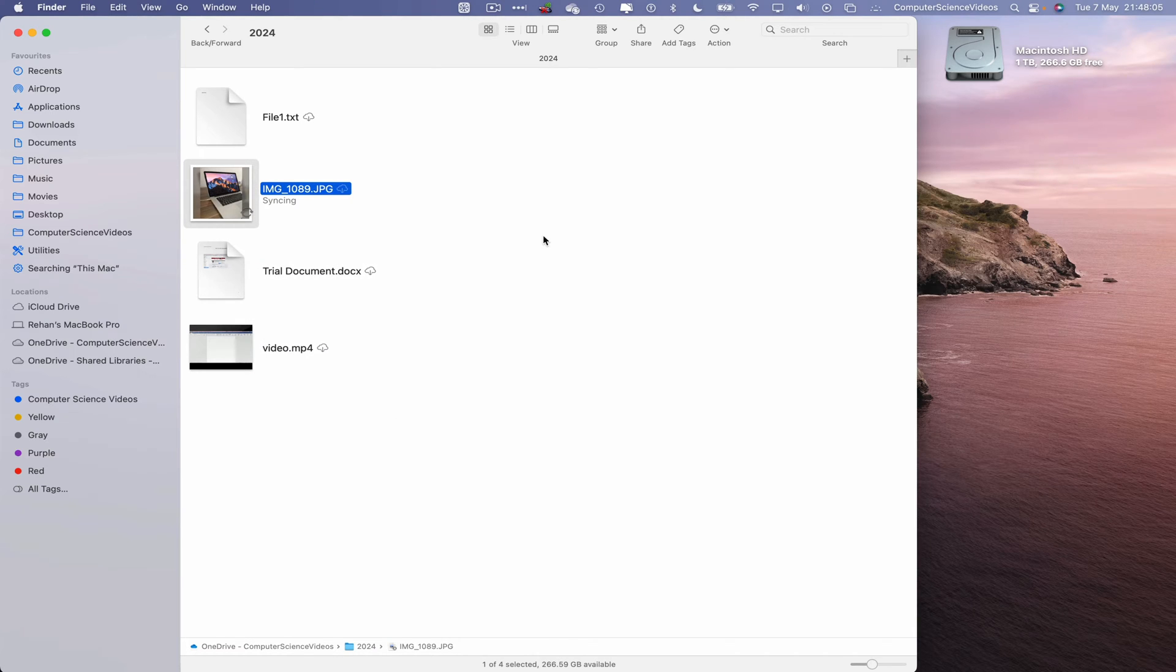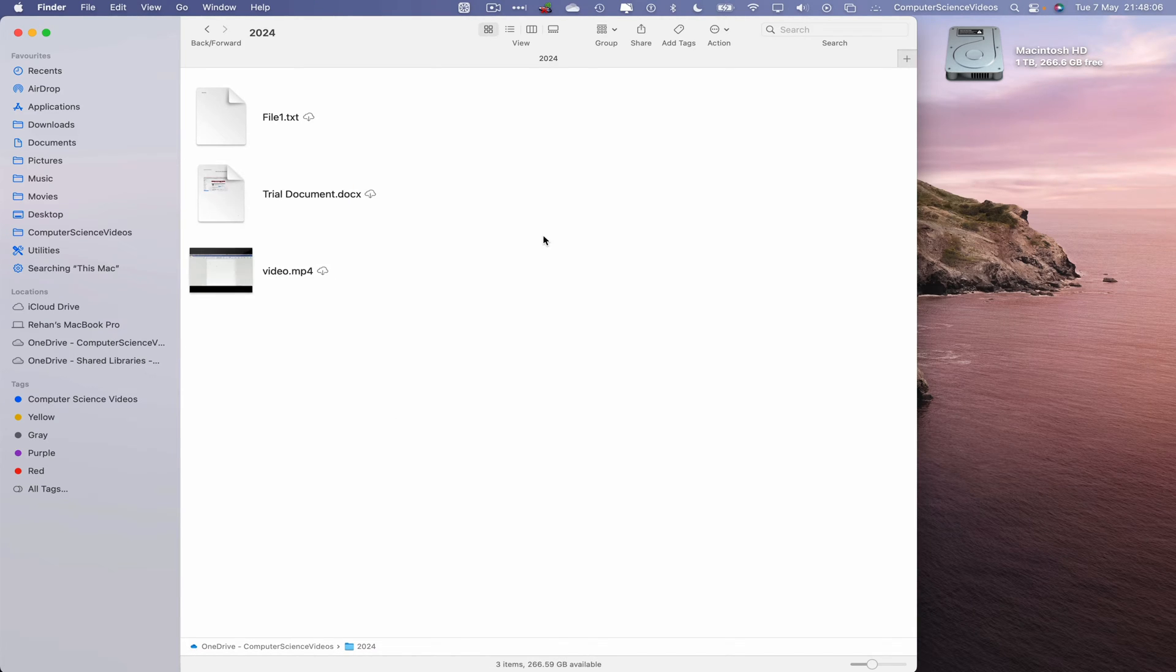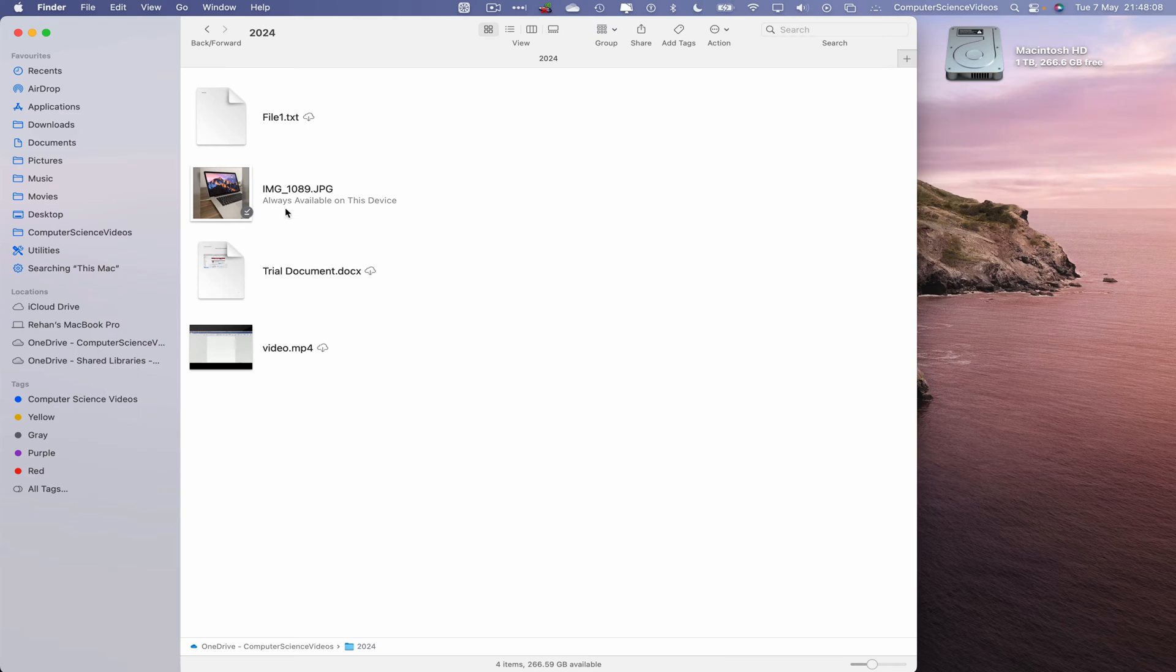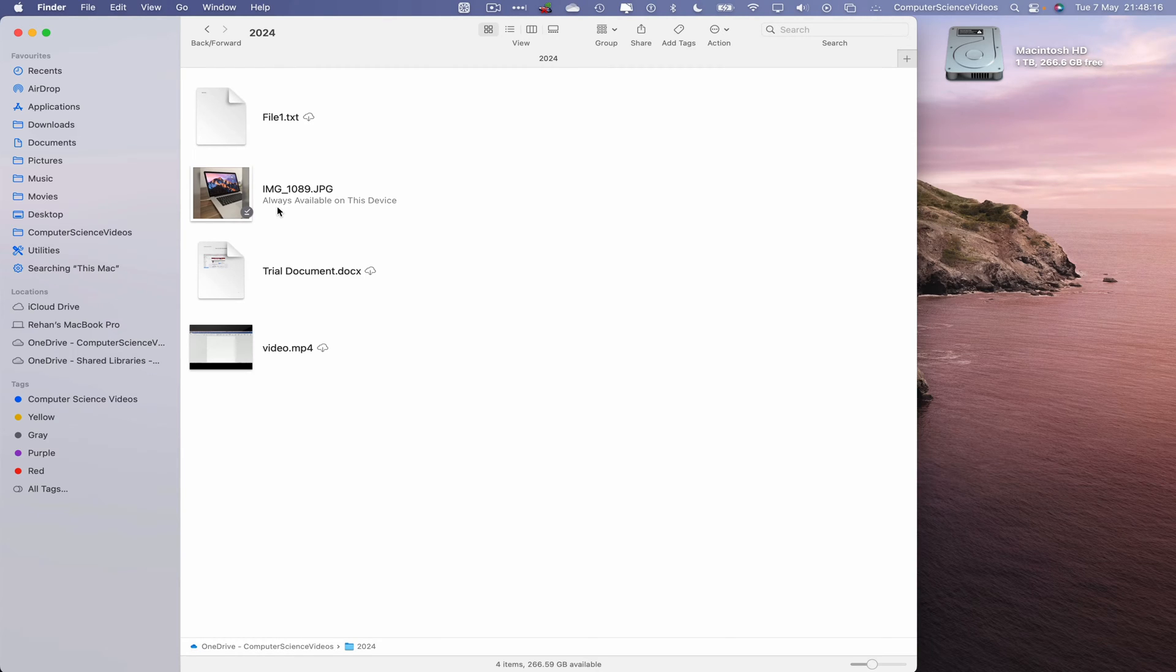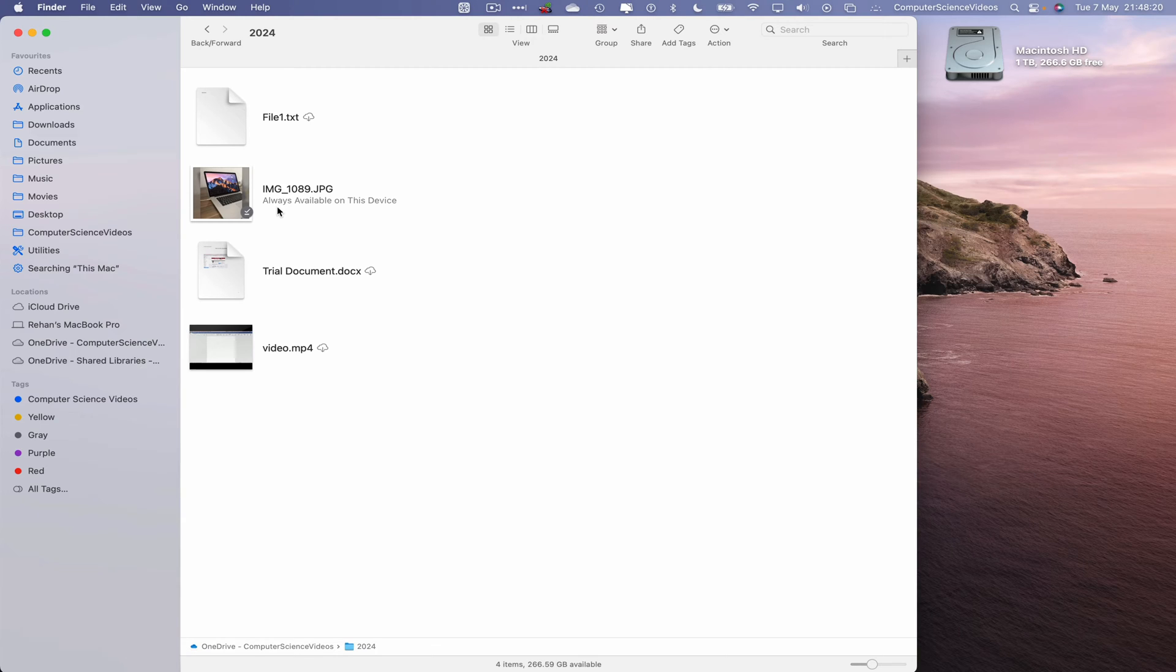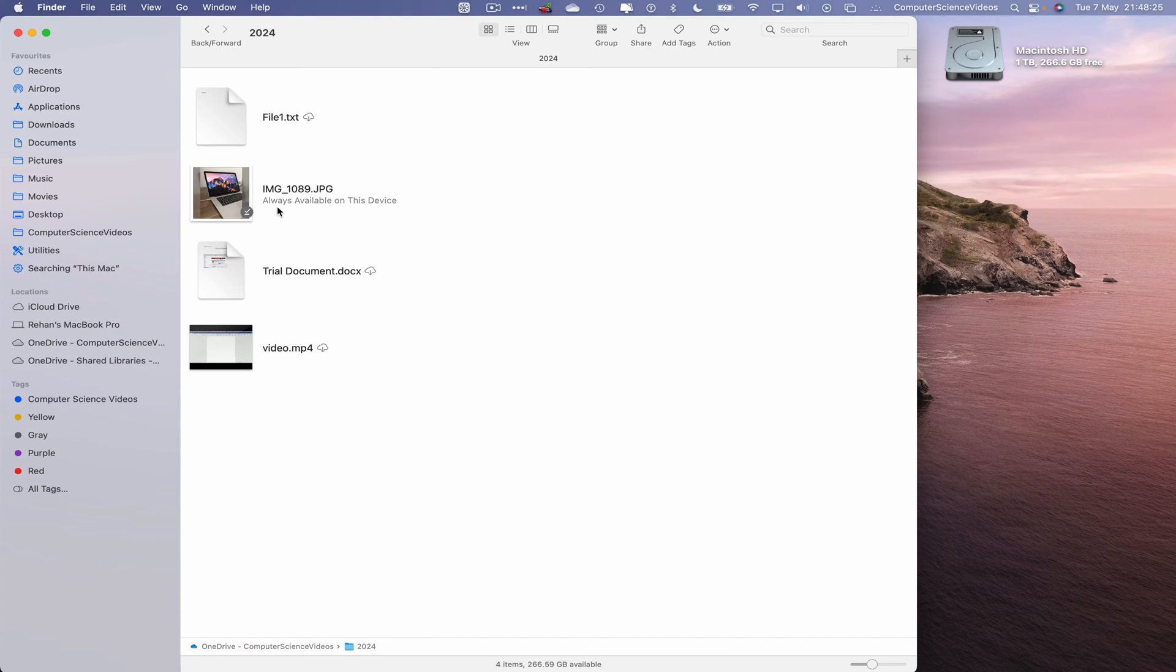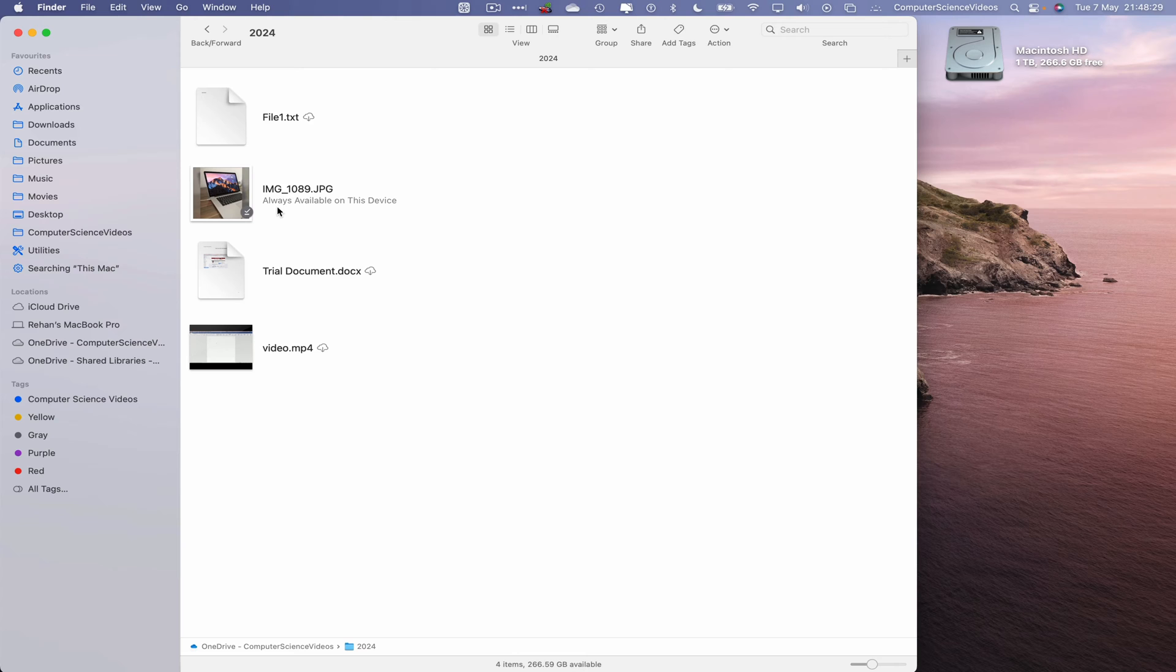This is now synchronizing via the cloud. We now have the message that says this is always available on this device. If we ever were to be disconnected from the internet, we can access this file offline. And we are no longer worried about being able to retrieve information offline.